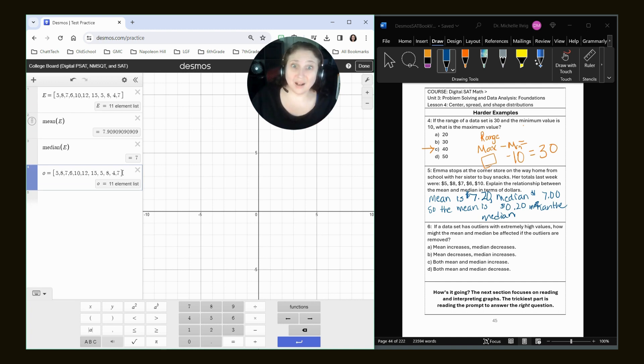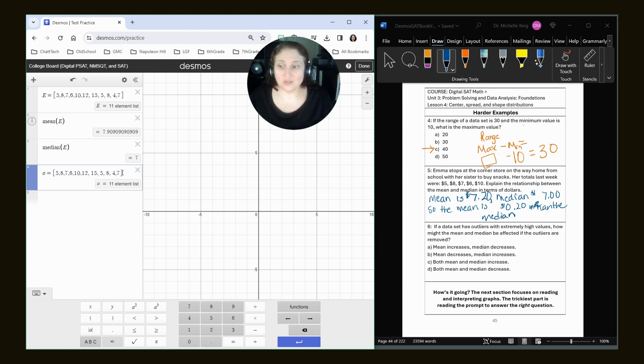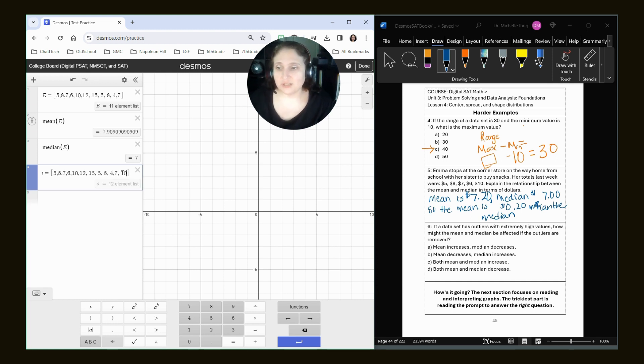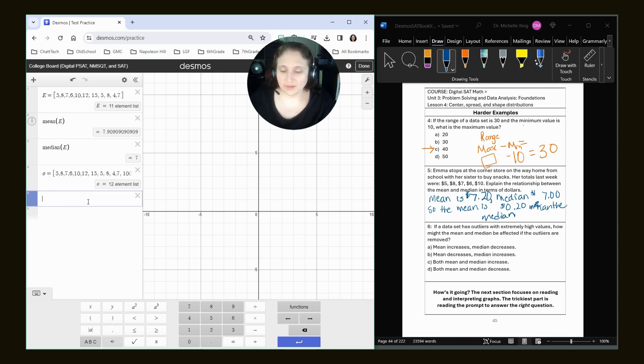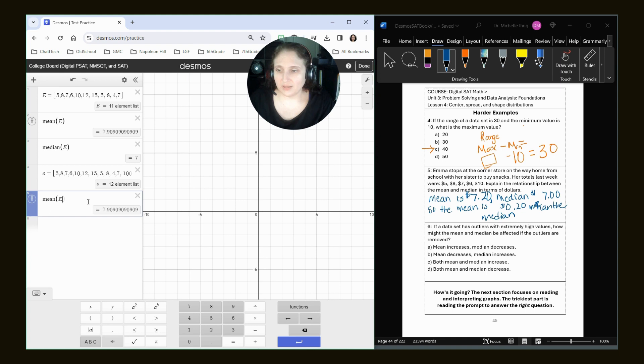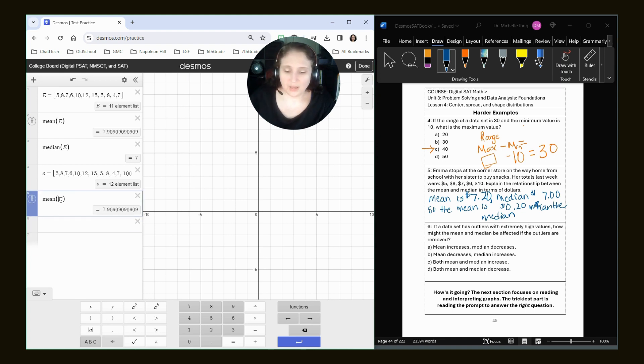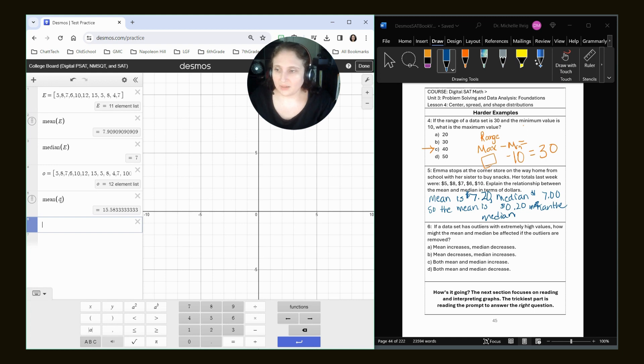But now I want to have an outlier. So I'm going to put in a big outlier. I'm going to put in 100 as my outlier. And I'm going to look at my mean of O. And I'm going to look at my median of O.